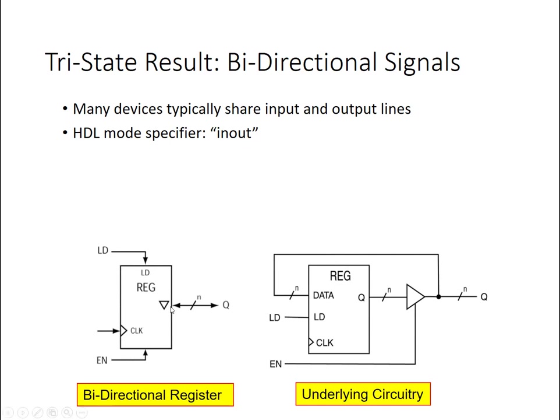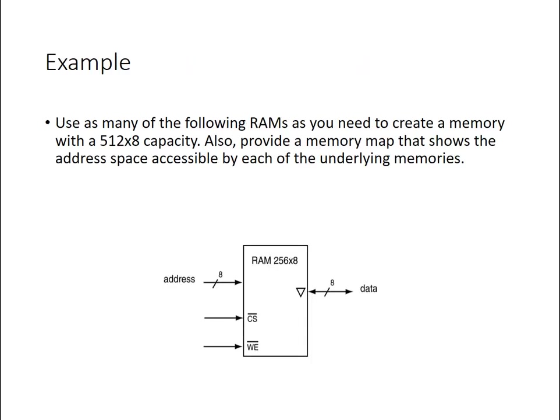Whenever you see a memory or a storage element that has this little upside-down diagonal, and especially the arrows going both directions, this will tell you that this is likely a bidirectional port, and the underlying circuit would look something like this. So our normal register, as we saw in 133, with a tri-state device on the output.